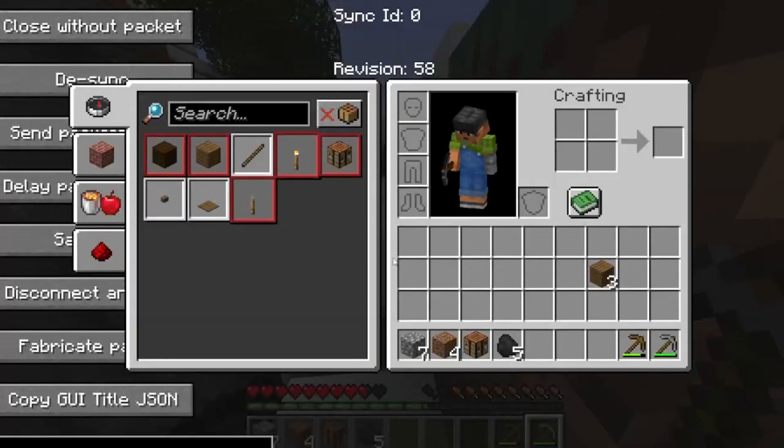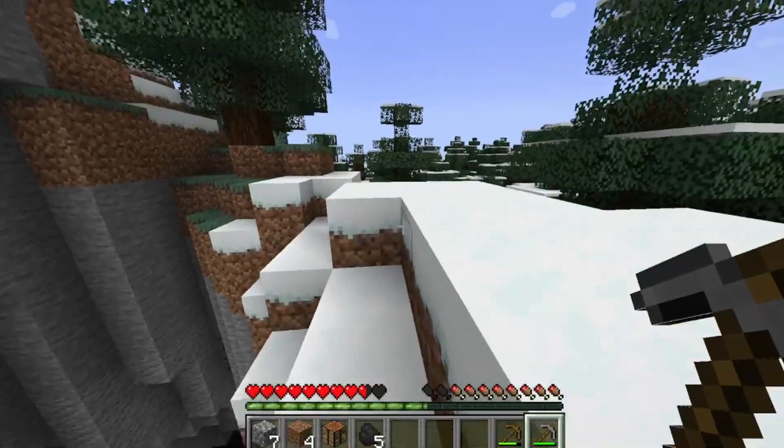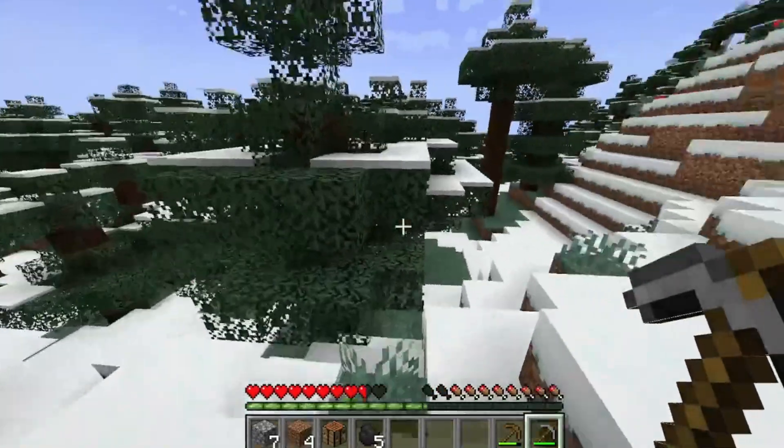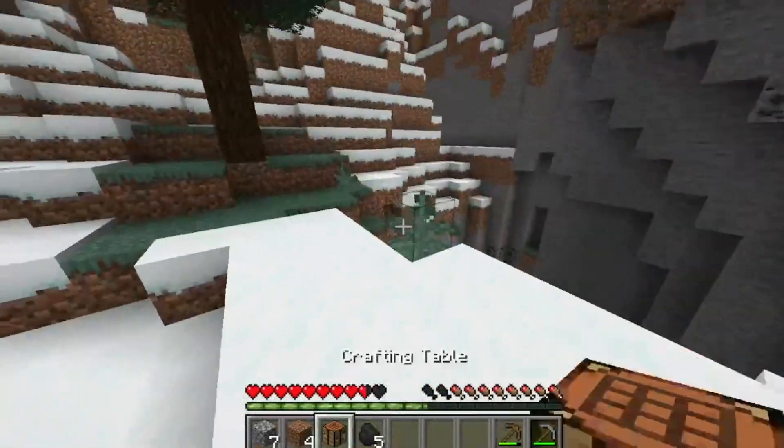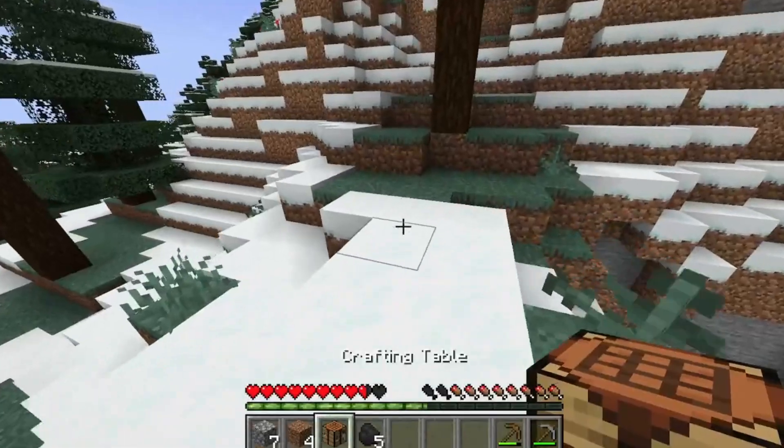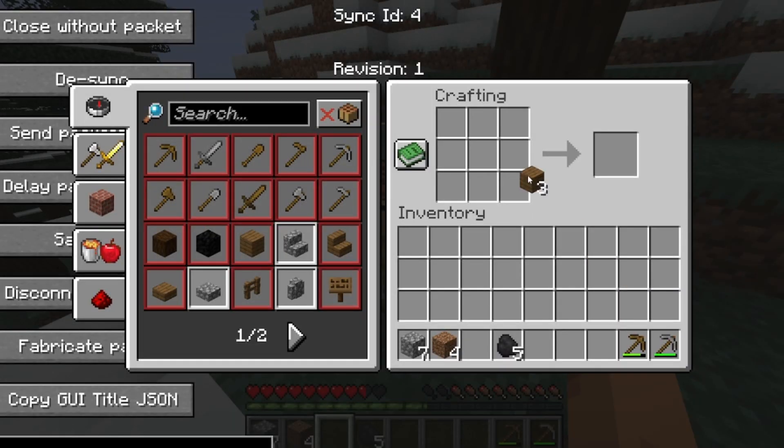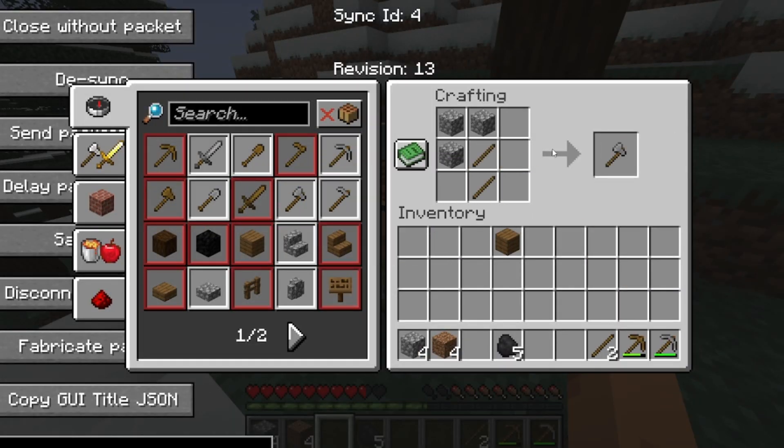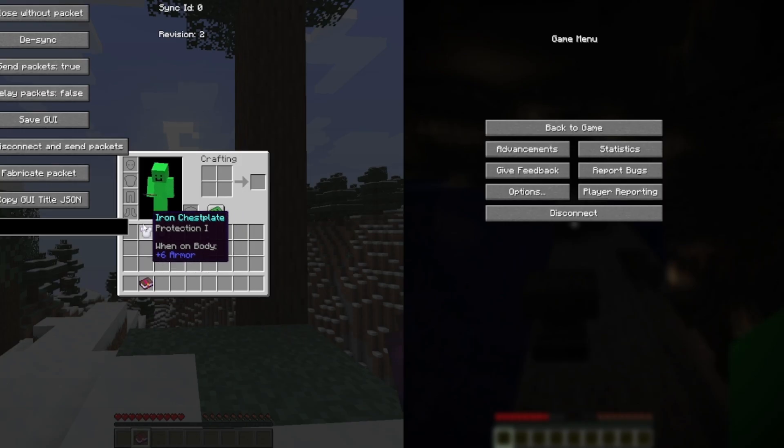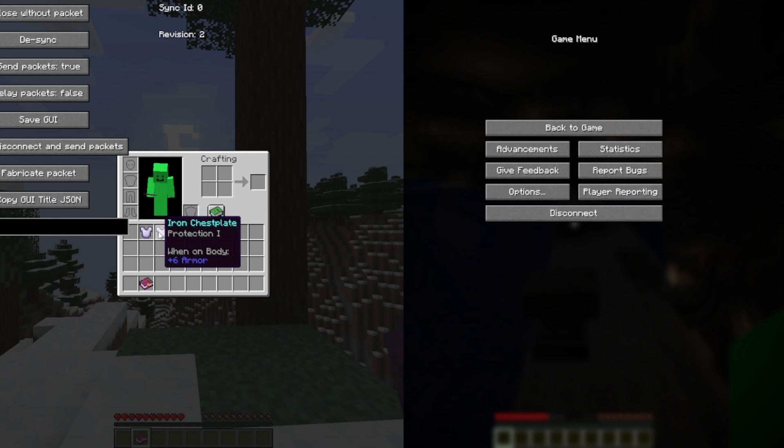Here's a Minecraft multiplayer server duplication glitch. This will duplicate any enchanted items with ease. To do this duplication glitch, the server needs two things.